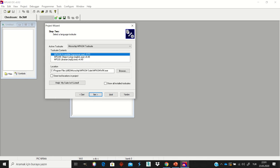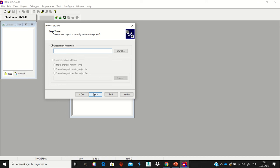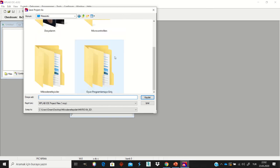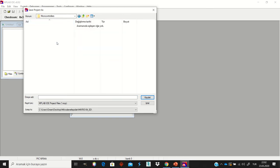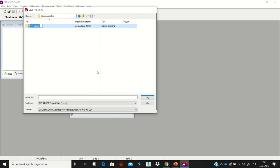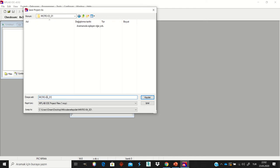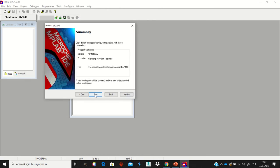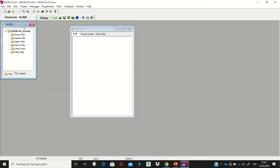Select the default compiler, then give a name to your project. I'm going to select the Desktop, then the Microcontrollers folder. Within this folder I'm going to create a new folder and name it Micro 3 Section 1. I'll copy the name and give the project the name Micro03_01, then click Next. After that, end the project. You now have a new project and can click New File to write your assembly language codes.